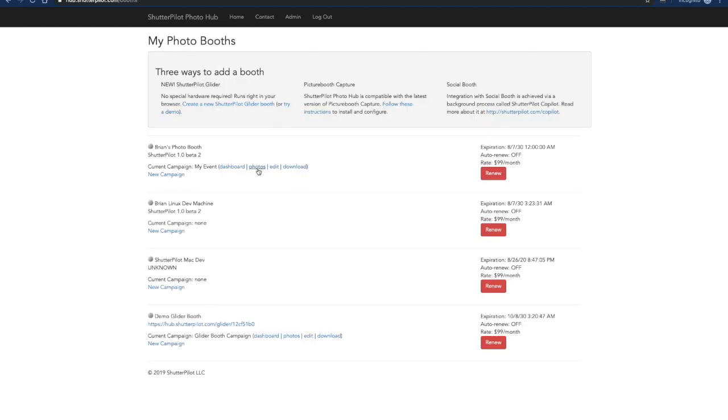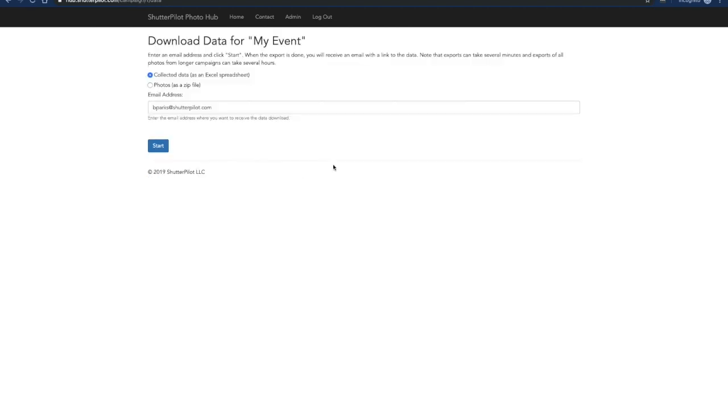I can also see all the photos. I can also edit the campaign and I can download information about the campaign. So I can download the phone numbers and email addresses that have been entered as well as some of the social sharing data or I can download all of the photos as a zip file.